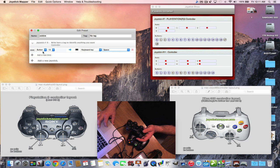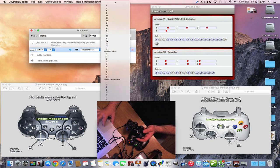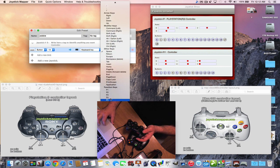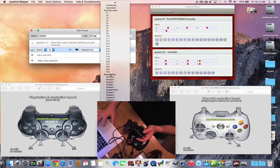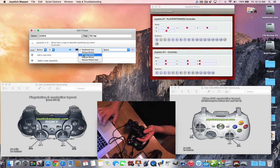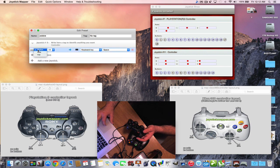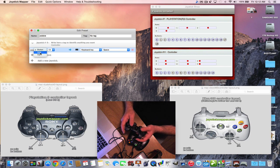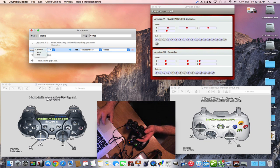You go through all your buttons this way, finding each button number in Joystick Show and assigning the corresponding keyboard key. You can configure arrow keys, modifier keys, function keys, and even mouse buttons like left click, right click, or middle click, as well as mouse motion — forward, back — and the scroll wheel.